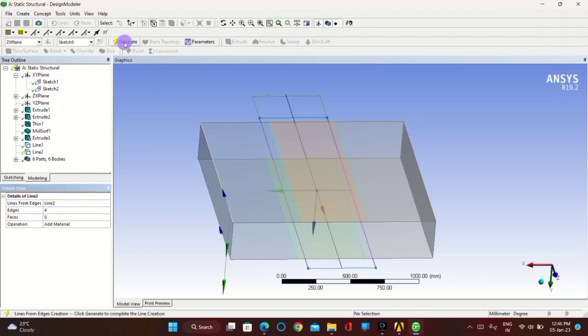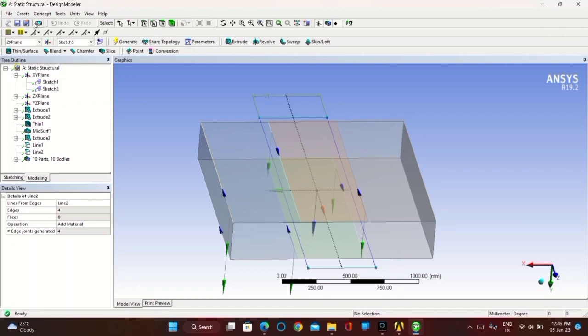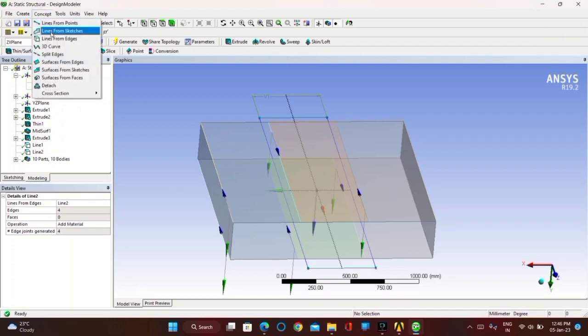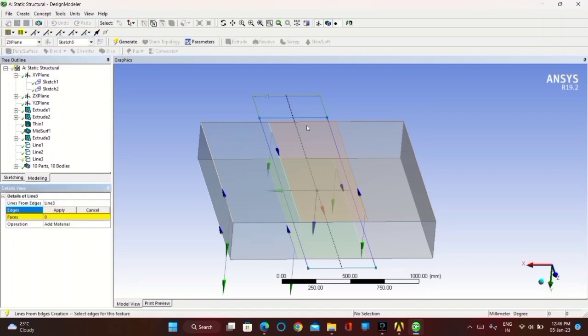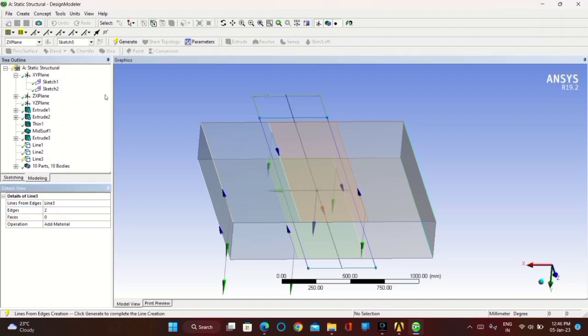Now again go to Concept, take Line from Edges, click on the remaining two edges, then Apply and Generate.